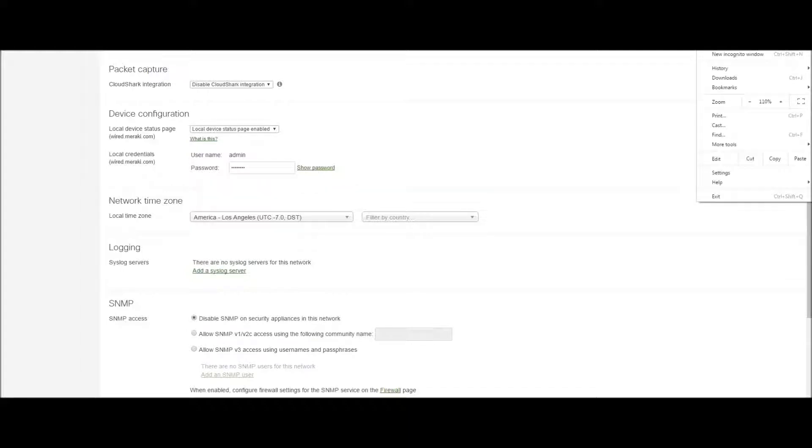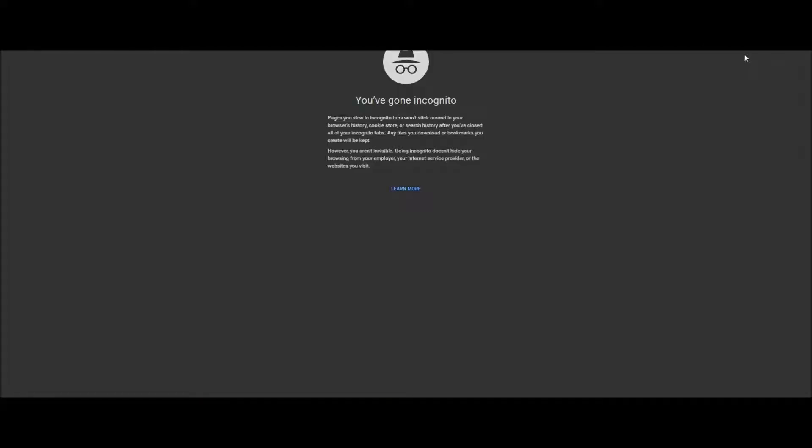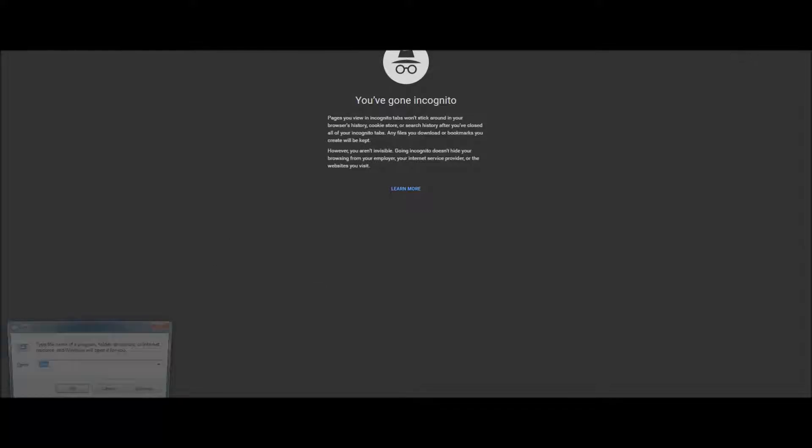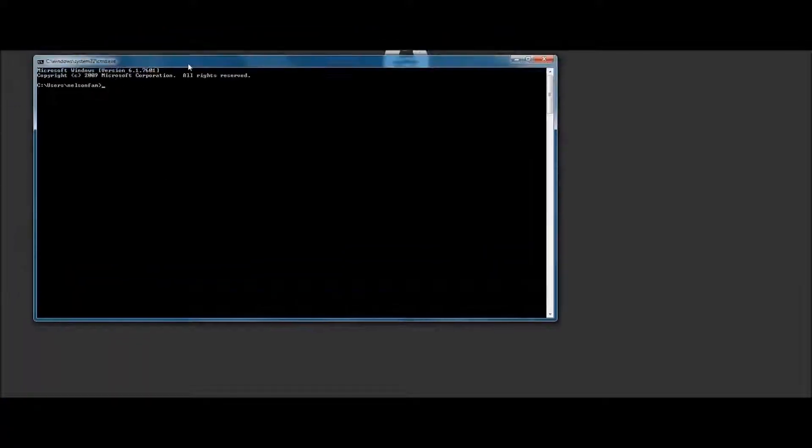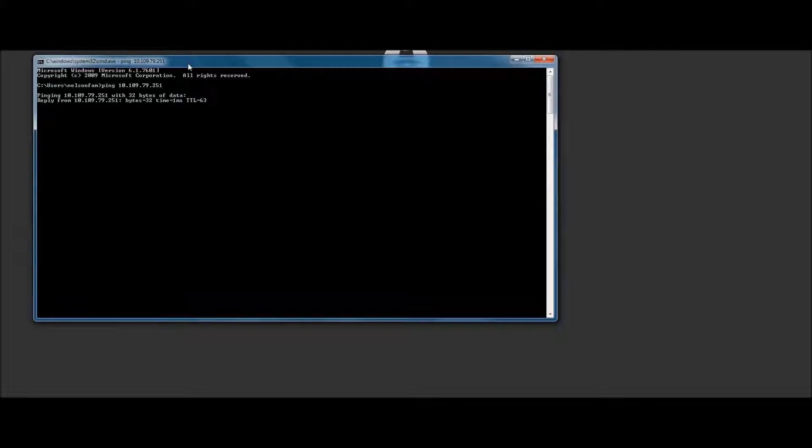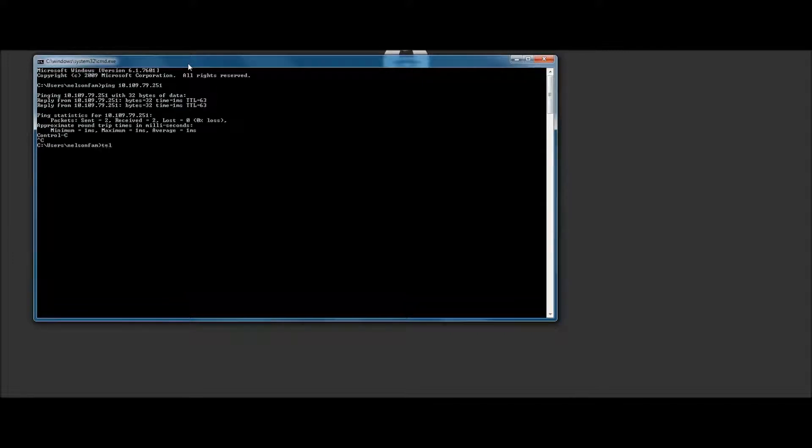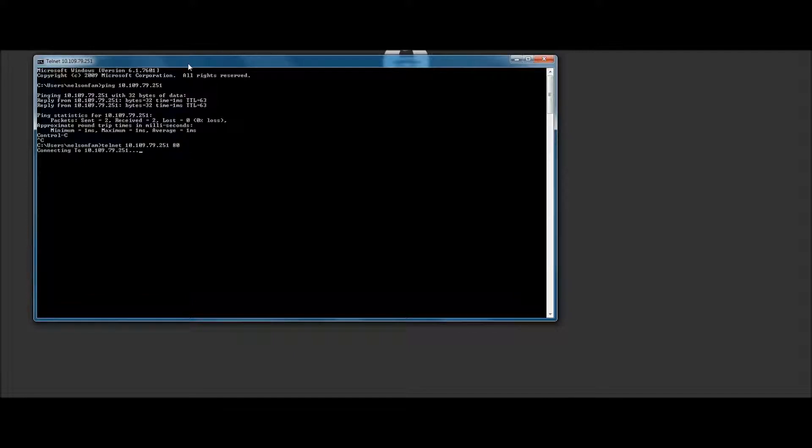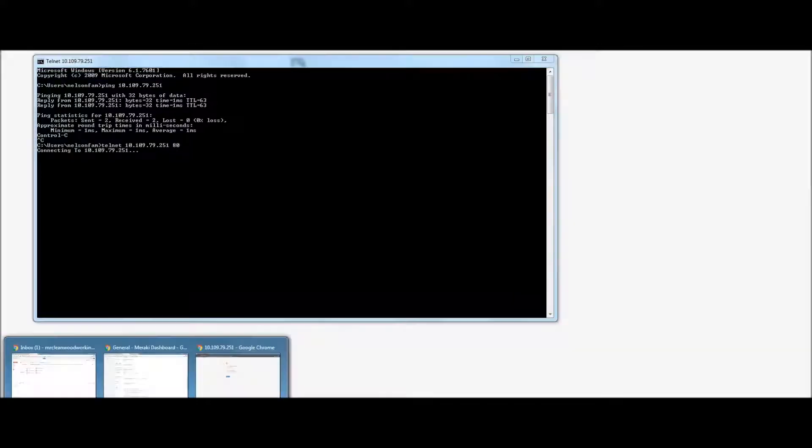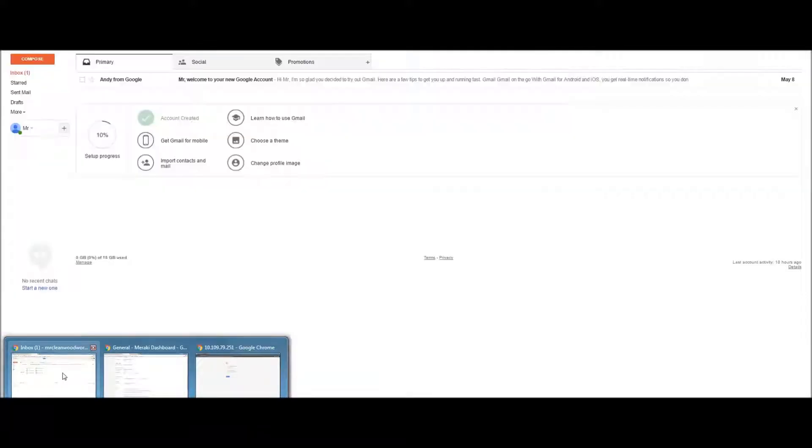However, if we attempt to browse to that page, nothing happens. Although we can ping it, if you were to telnet to the web service, it does not respond. There's a very simple answer to why this is happening. Let's go look at that.